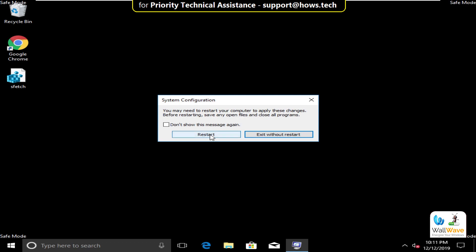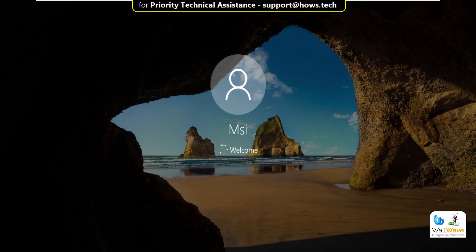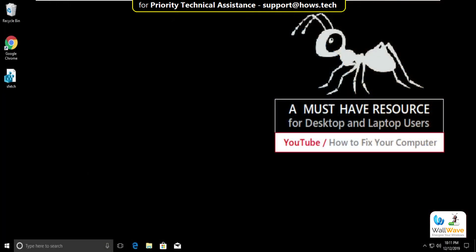Restart your computer. It will definitely solve your problem. You are good to go. That's all.